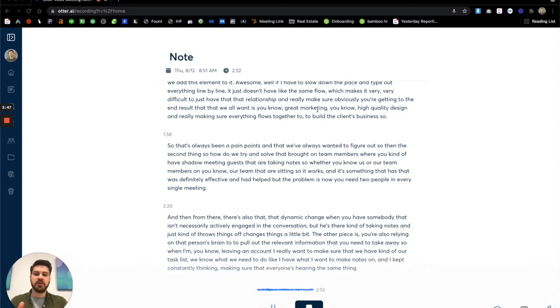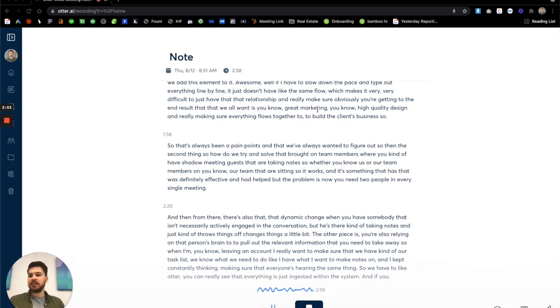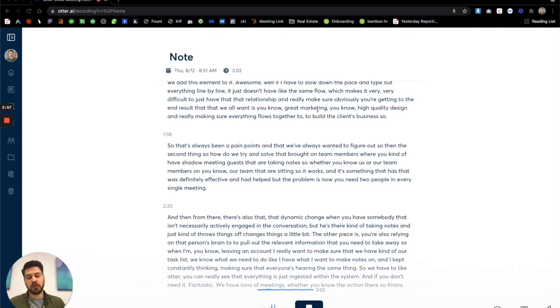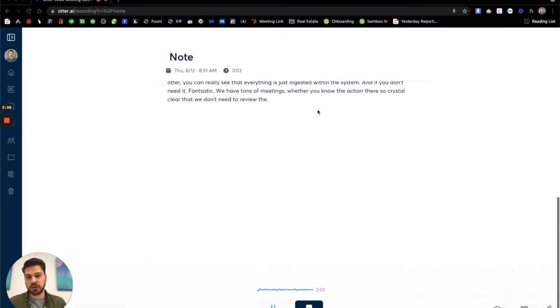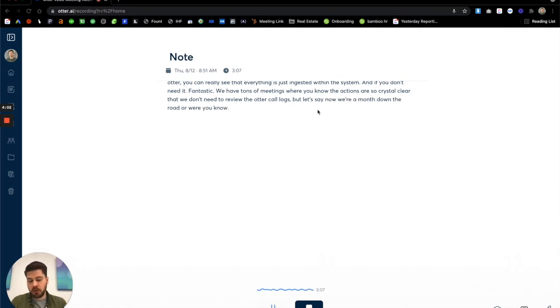So when you have a tool like Otter, you can really see that everything is just ingested within the system. And if you don't need it, fantastic. We have tons of meetings where the action items are so crystal clear that we don't need to review the Otter call logs, but let's say now we're a month down the road or a day down the road, depending on how busy things are.